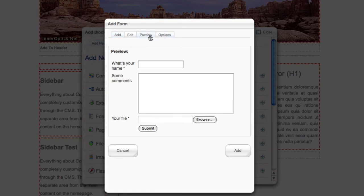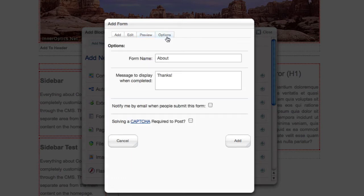If you come over here to the preview tab, you can see what our form is basically going to look like. That's fine for this. You can give it a name, use it in the back end, and display a message once people submit it.